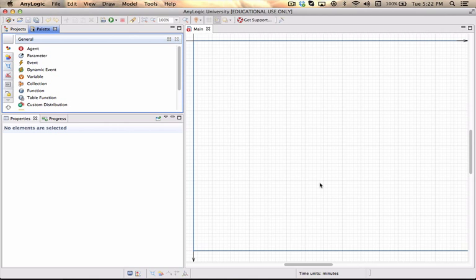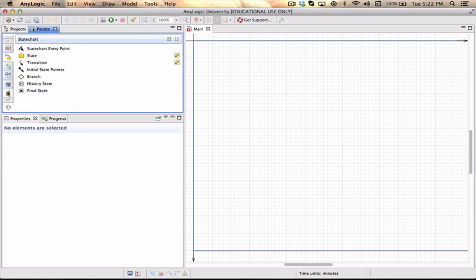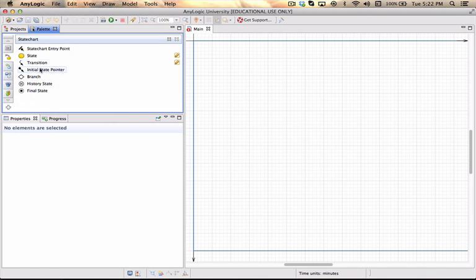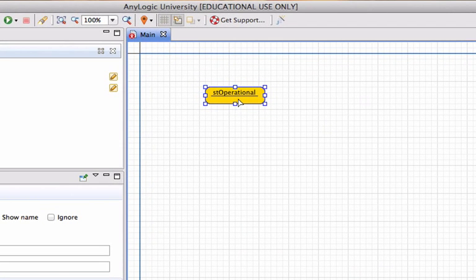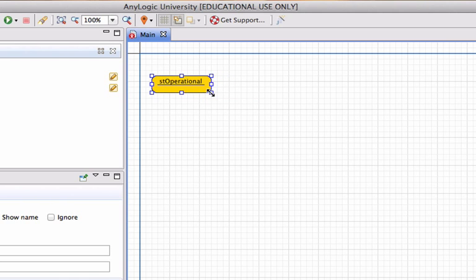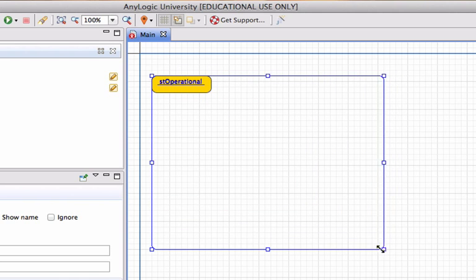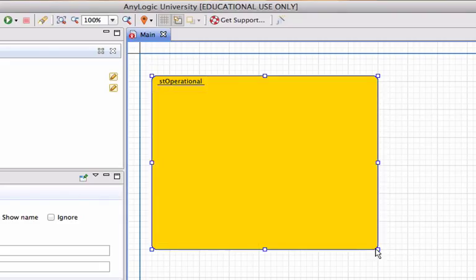Before we add the process blocks I'm going to start with the state chart itself. I'm going to my palette called state charts and I will add an initial state which I will call ST operational. I use the prefix ST for all my different states. I'm just going to move it to the top and give it enough space, because I'll add all the internal states as well.